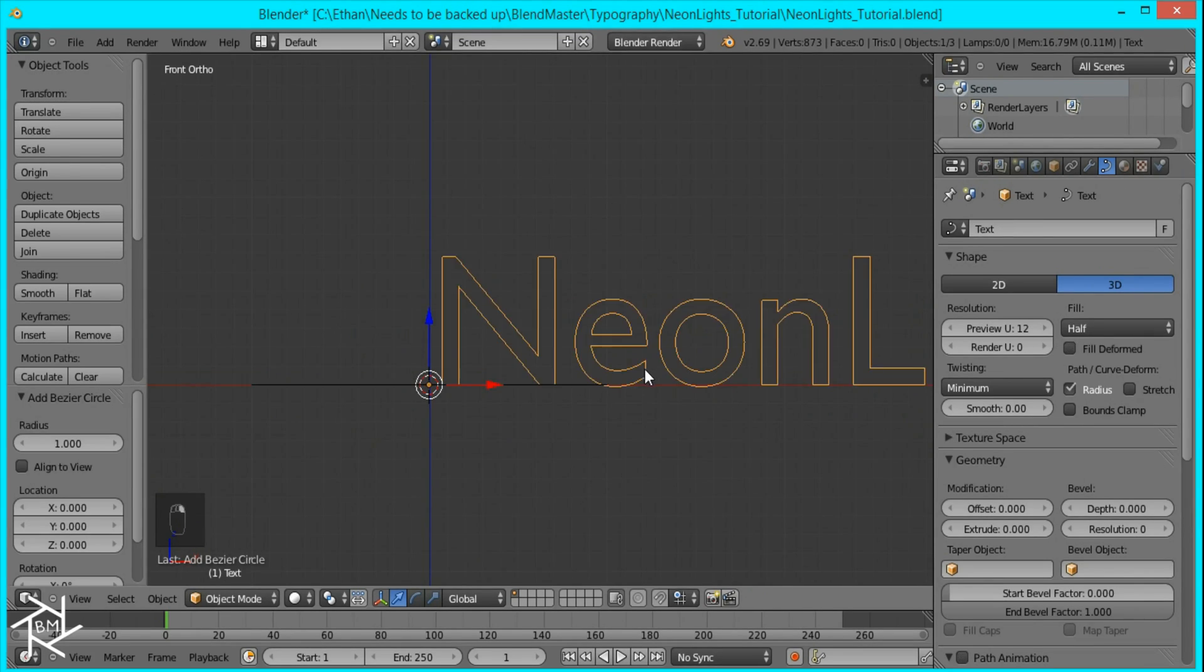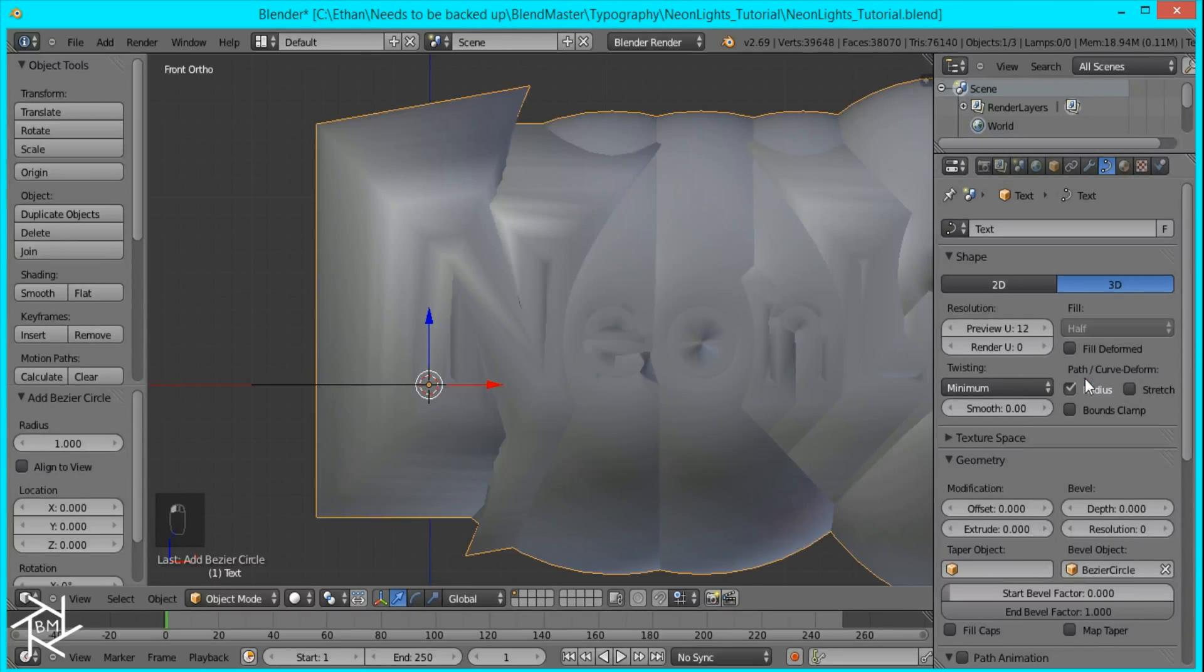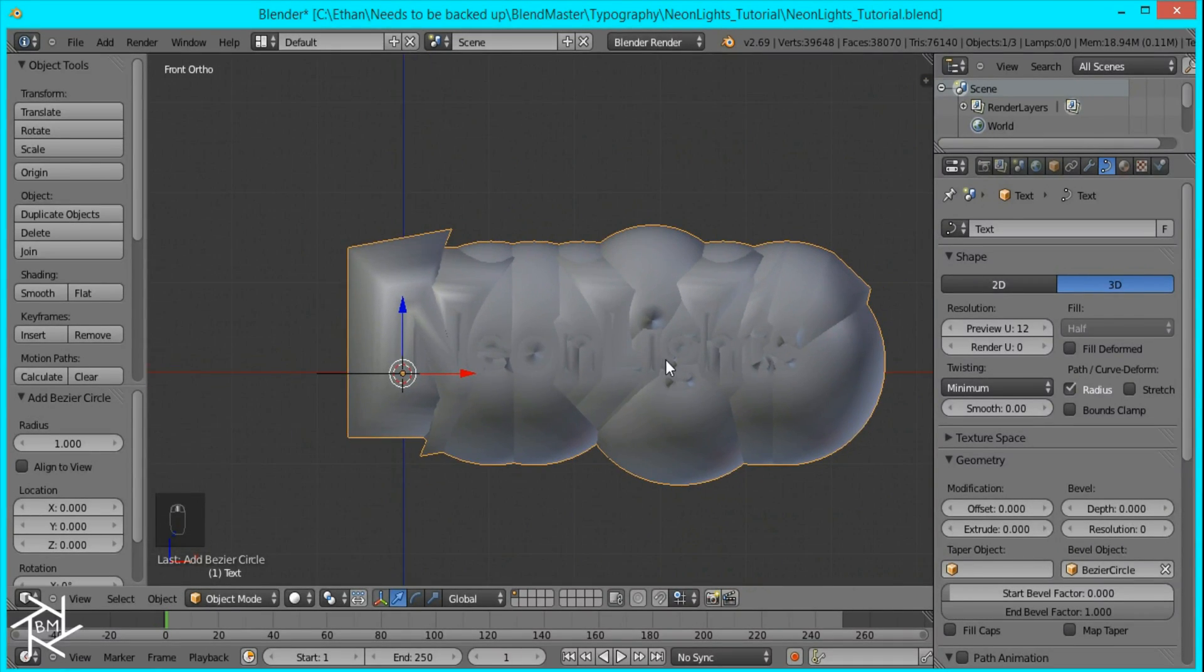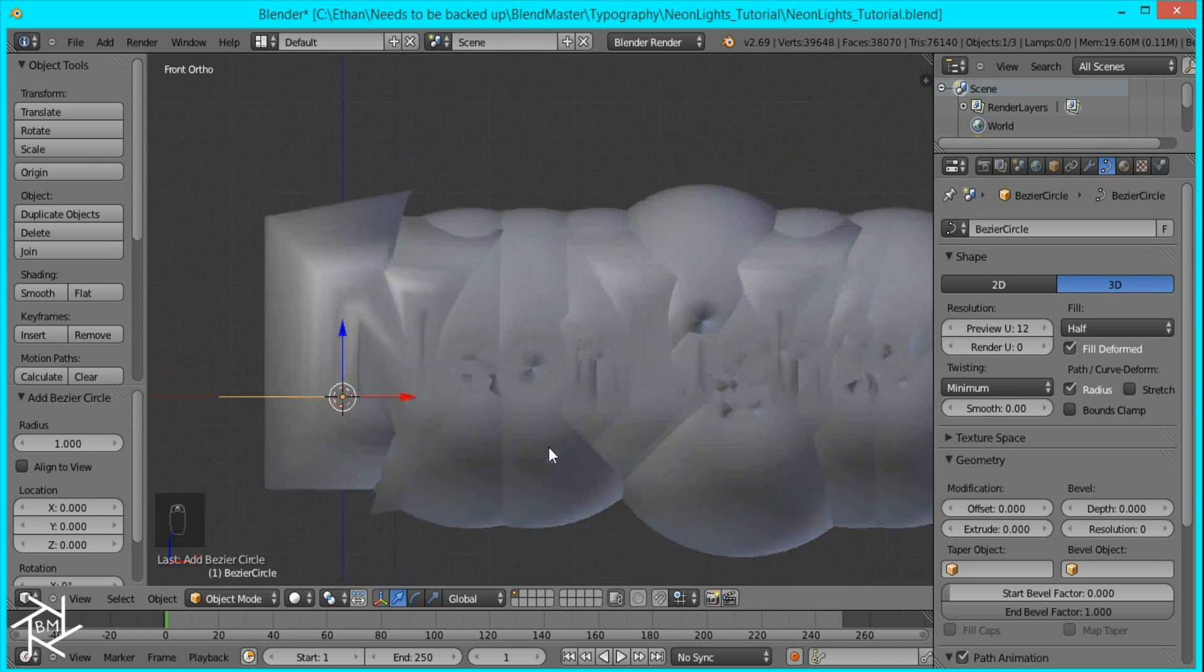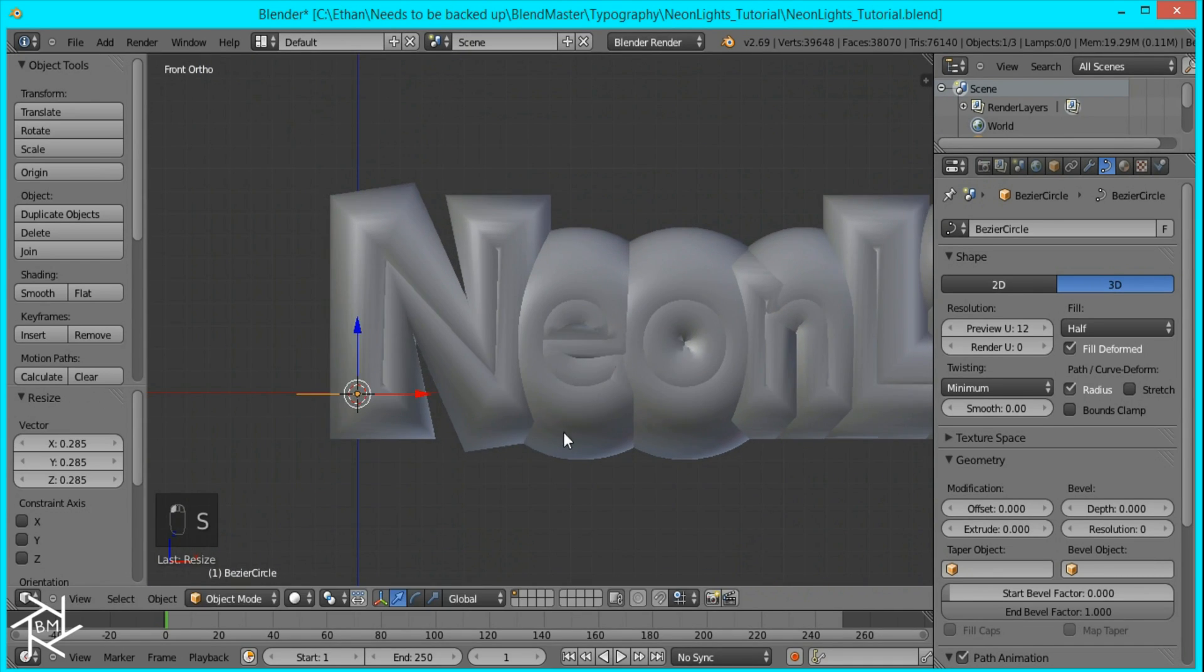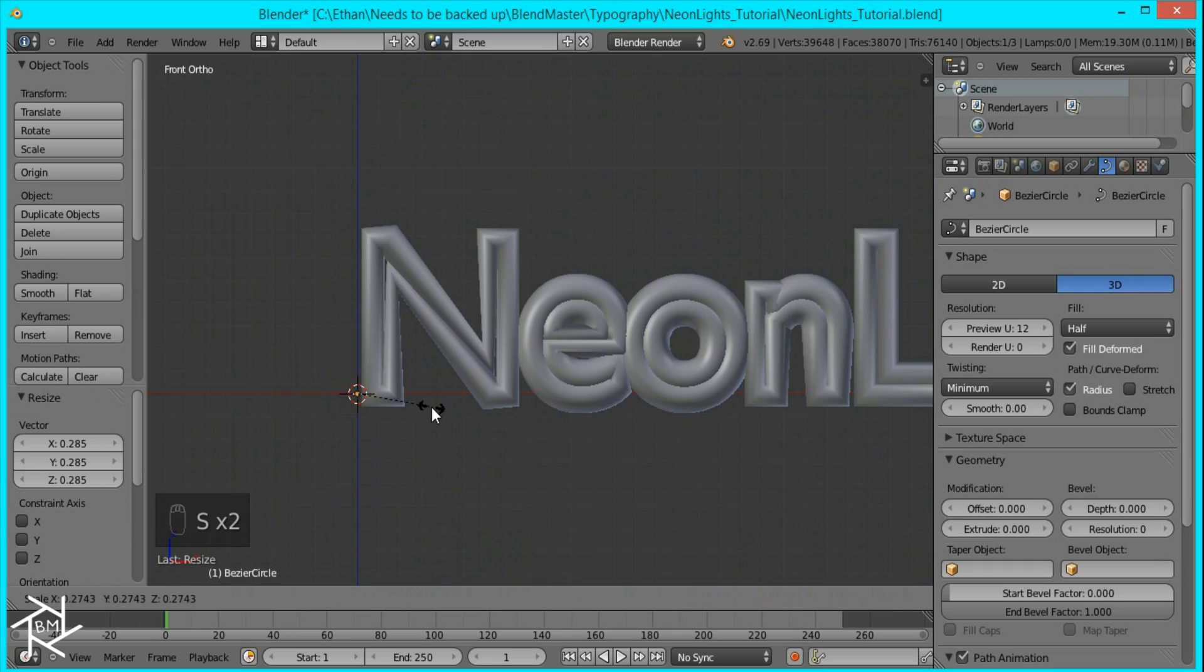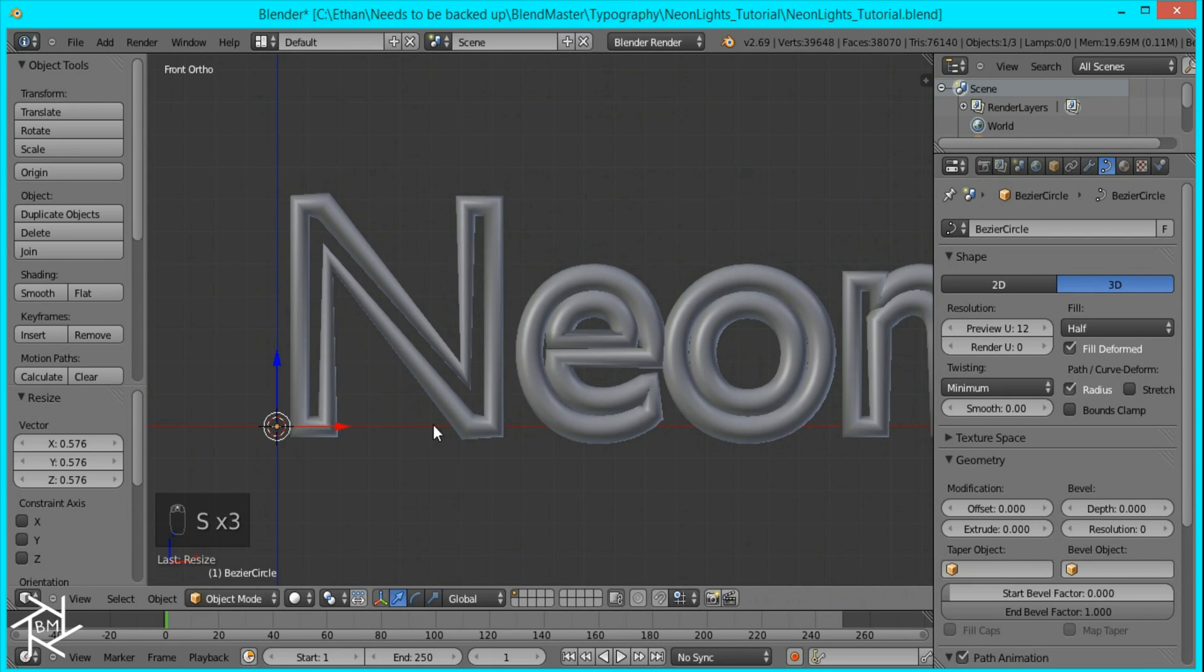So I'll select this text again and go over to the bevel object and select the curve. And as you can see the circle follows the path of our text but right now it's scaled up way too much. So I'm just going to scale it down until it's a nice size that I feel looks good.